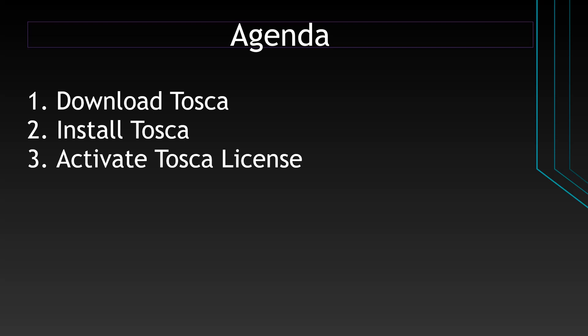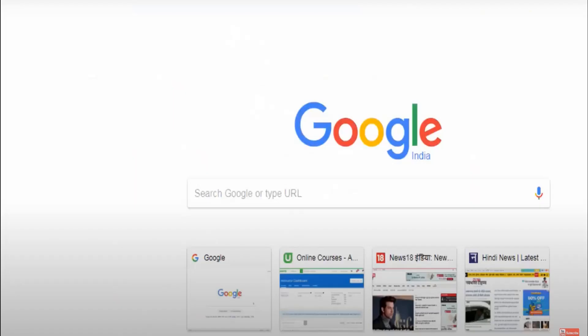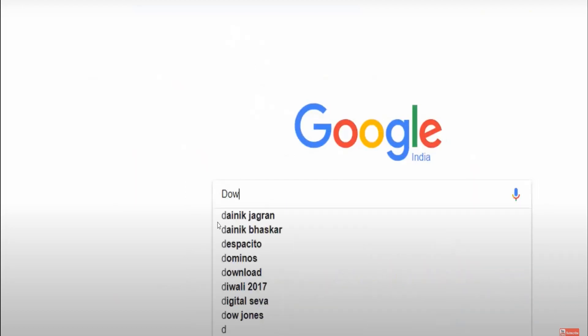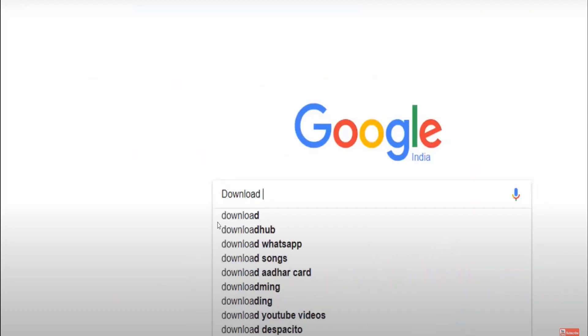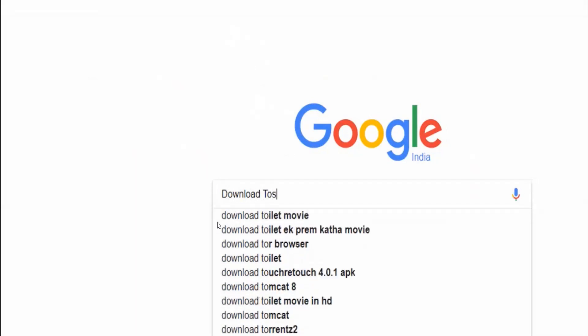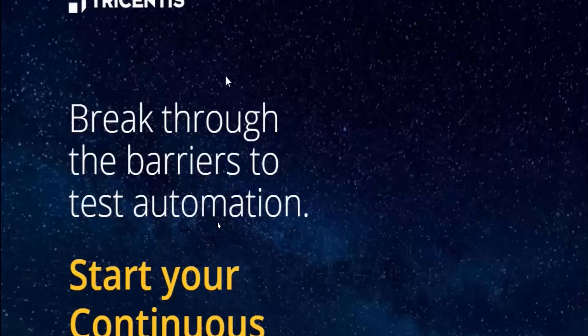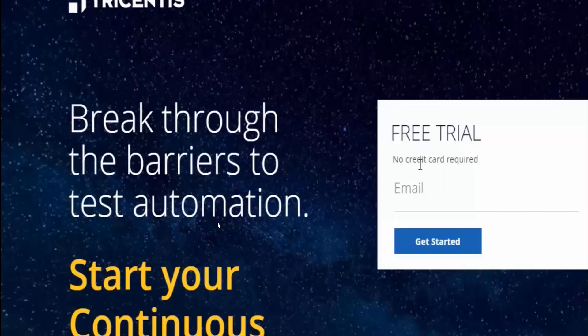Our first agenda item is how to download Tosca. Go to Google and type 'download Tosca', click enter, and select the first link that appears on Google.